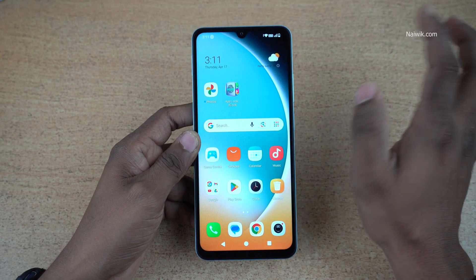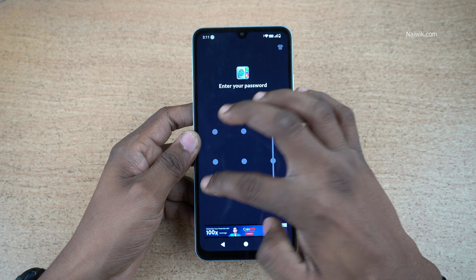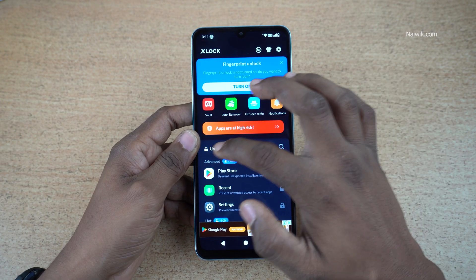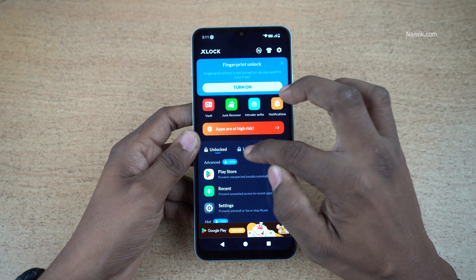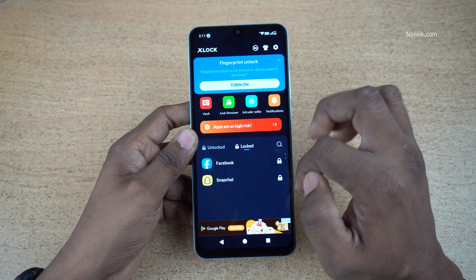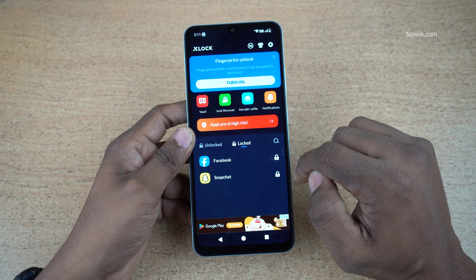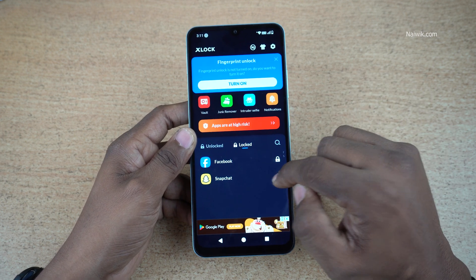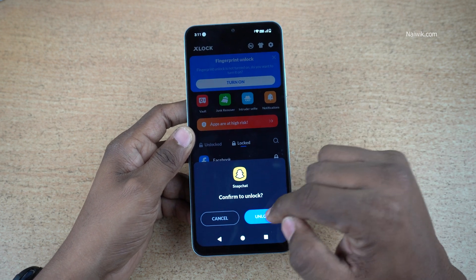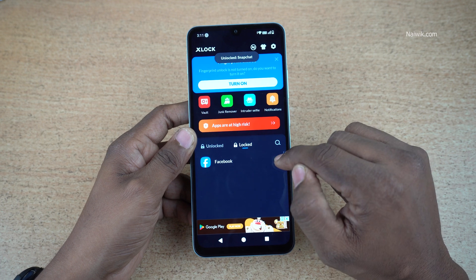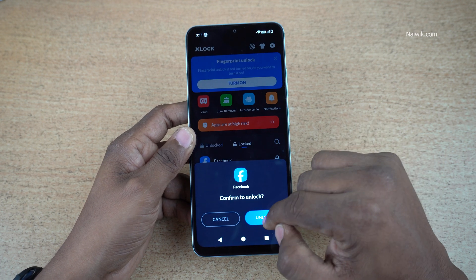To remove the app lock, open the App Lock app and enter the pattern. It will show you unlocked apps and locked apps. Click on locked apps — here it is showing Facebook and Snapchat. To unlock, simply click on that app and click on unlock.